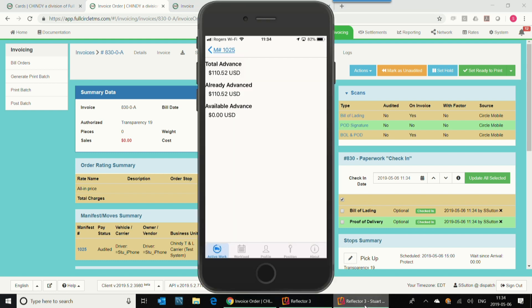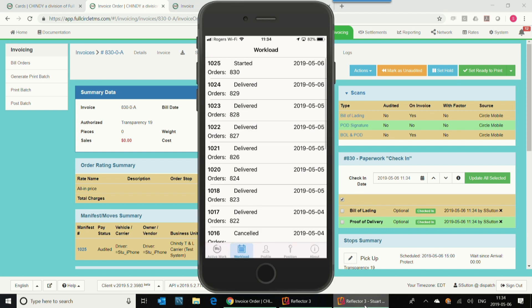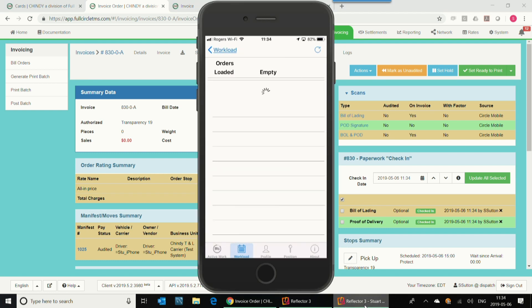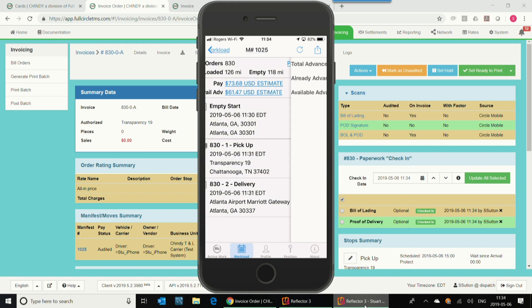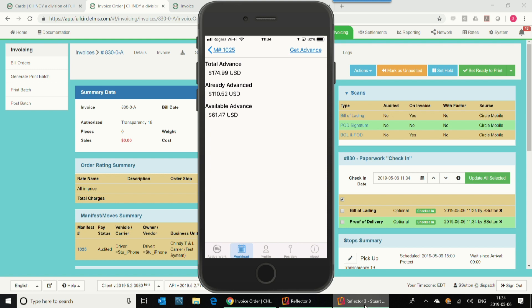Now I'm going to go back to my trip, so the driver now will be notified that he can get his third advance, so now if I look at the top, I see that I've got my third advance there. I click on that, get advance, and I basically got my third advance, which could be up to 100% of my trip.